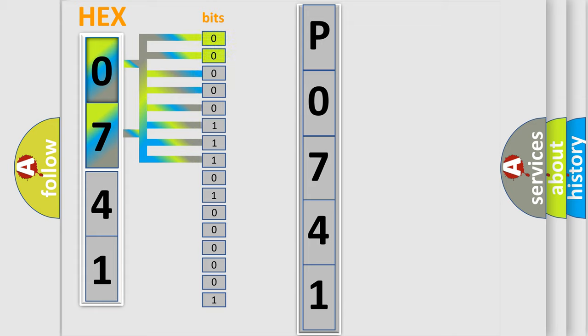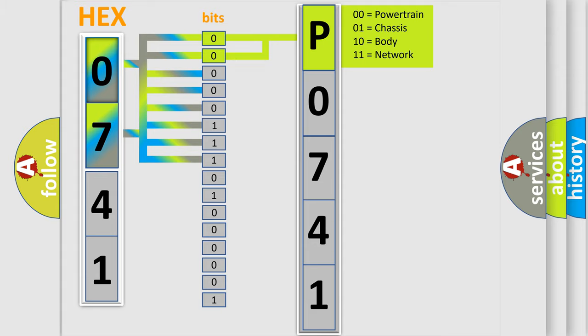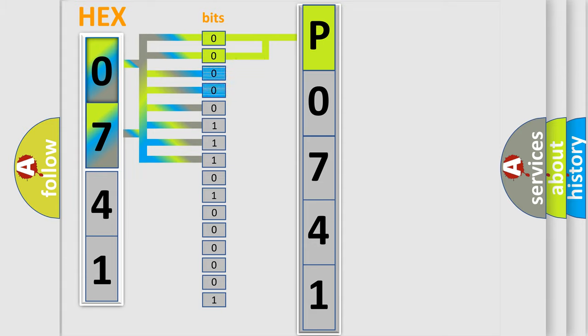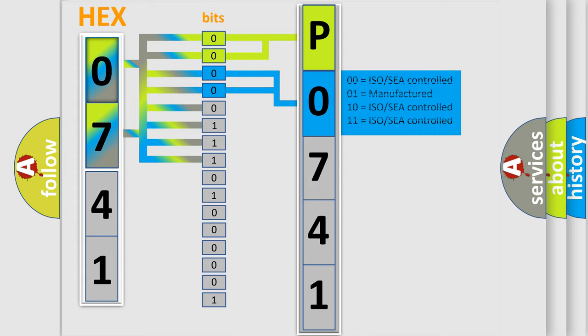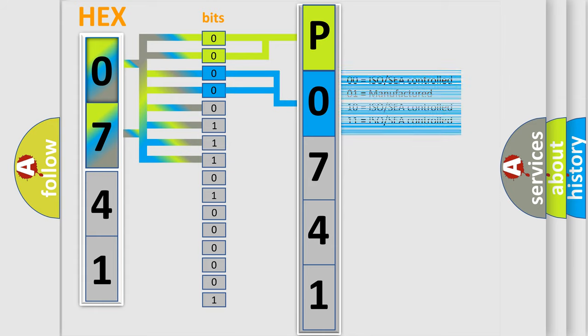By combining the first two bits, the basic character of the error code is expressed. The next two bits determine the second character. The last bits of the first byte define the third character of the code.